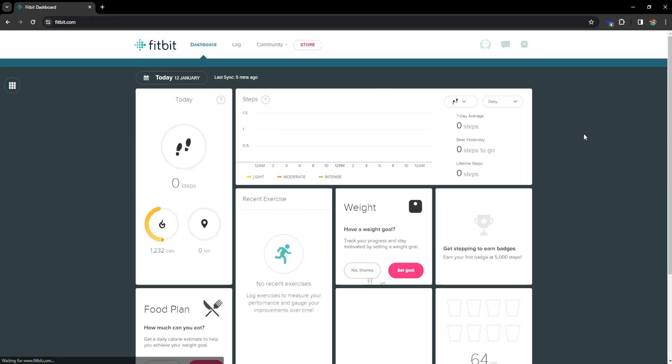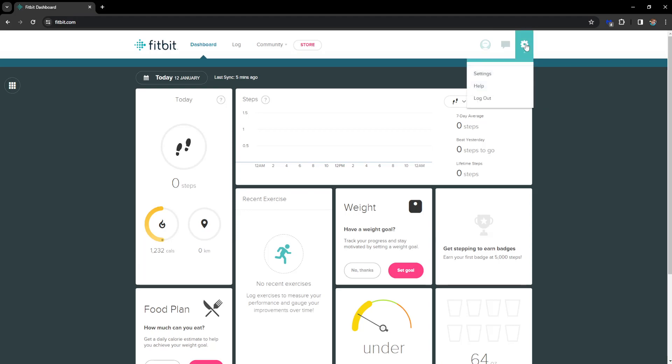In a bit we will be taken to our dashboard and once we are taken to this page we have to click on the cogwheel right here in order to get the settings option. So click on settings.